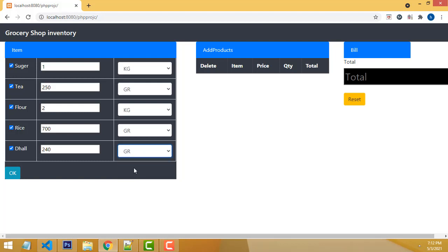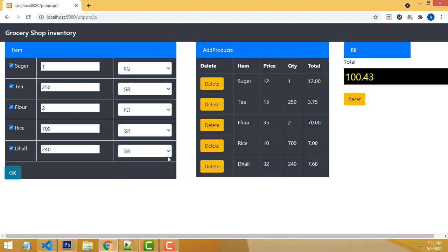Grams. If you are calculating the amount, you will be able to see it here. Very simple. The price is shown. You will be able to see all the prices. This is how the grocery shop system works — it's very helpful for grocery shops.